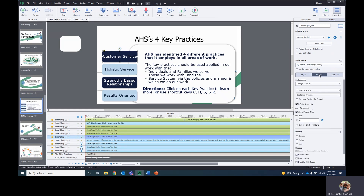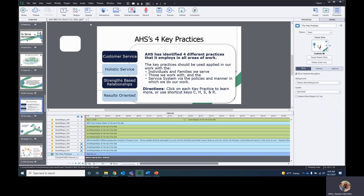I've also added shortcut keys for each item to keep it accessible as well. And now I'm ready to build my advanced action. I also have audio that I've prerecorded for each section, so that will be part of it as well.